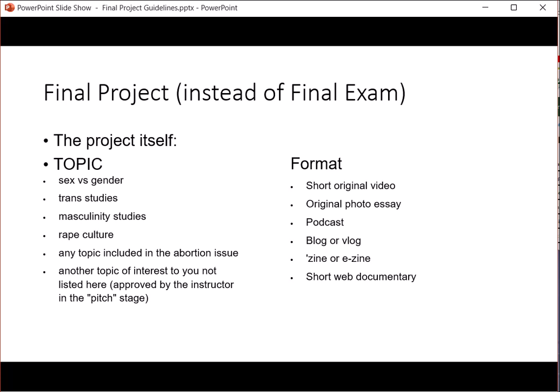The format of your project can take the form of a short original video like a little documentary, an original photo essay — which is not a written research essay but a series of photographs with captions that tell a narrative. A podcast is another option; I would ask that you include a few images so people can hook on to some visuals. A blog or vlog is another possibility, as is a zine, an e-zine, or a short web documentary. Of course you can do a PowerPoint, but it should have a voice-over like I'm doing right now.